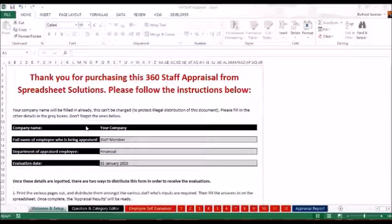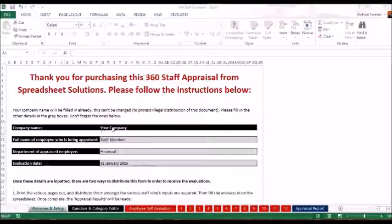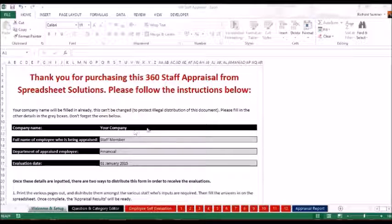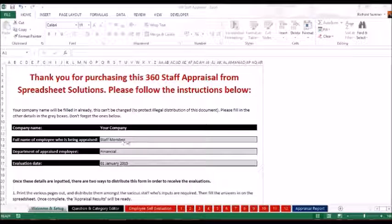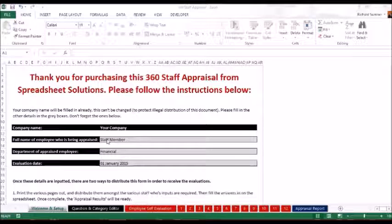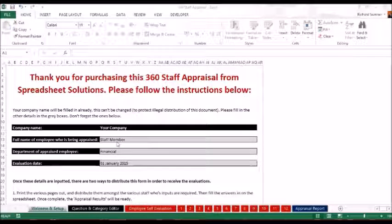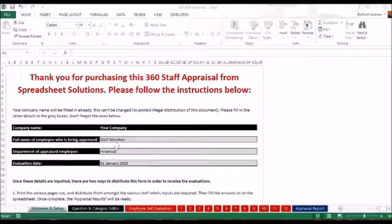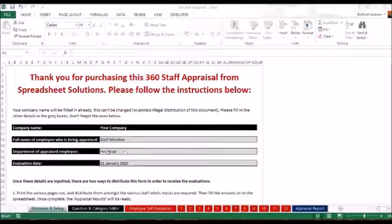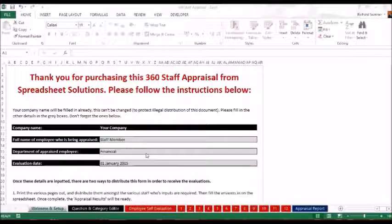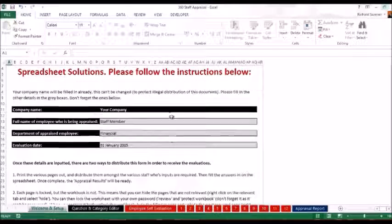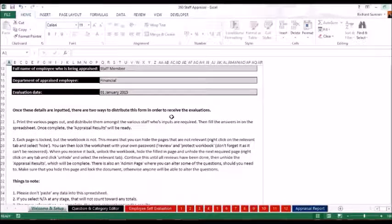Here, this is the document that you'll actually receive. Your company name will already be placed in here. You won't be able to change that. But what you will be able to change is the name of the staff member that you are appraising. So here, I have to put his name in as staff member just so we can see where that pops up. You put the department, you put the financial department and I put a date, 1st of January 2015.